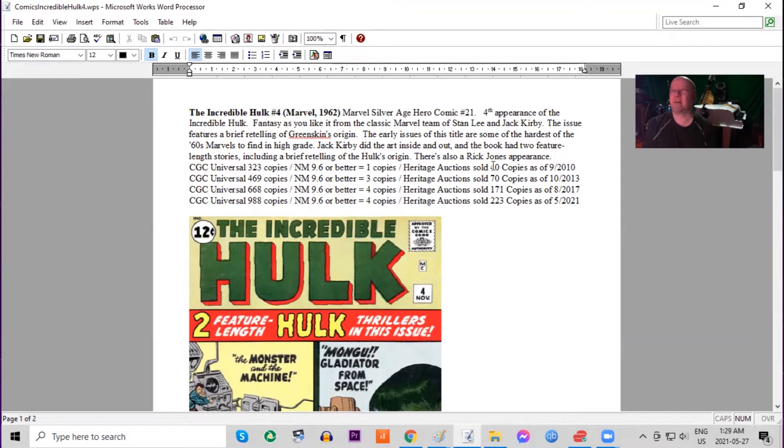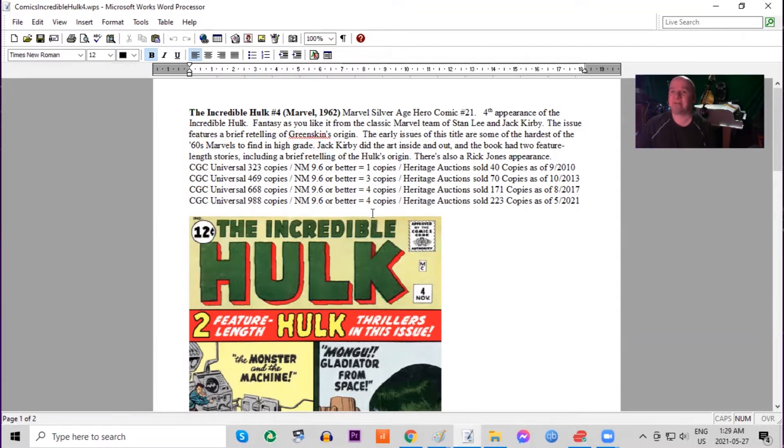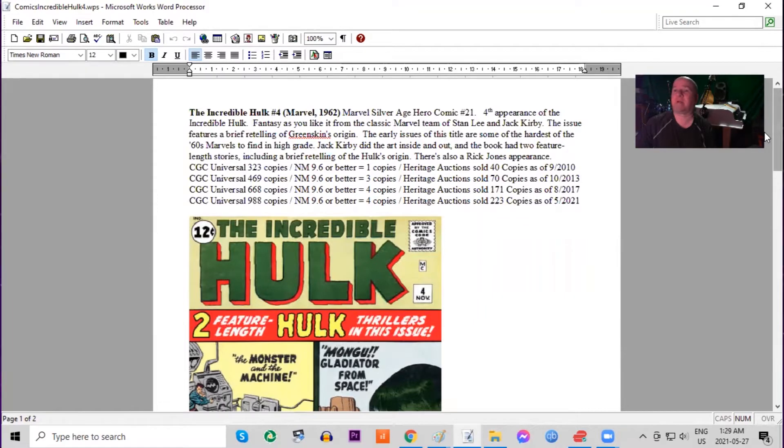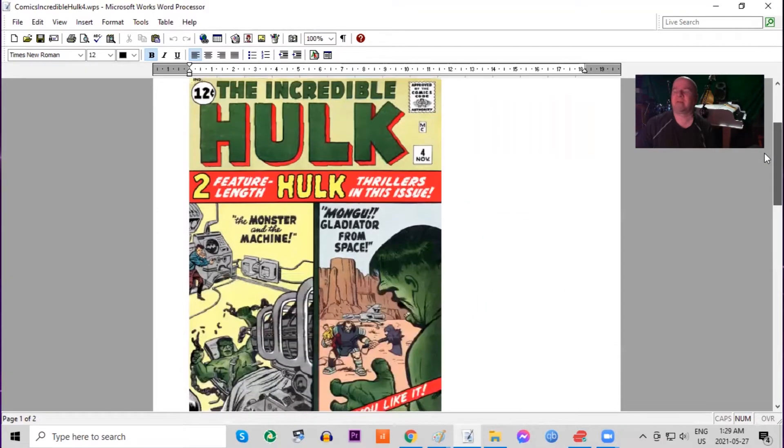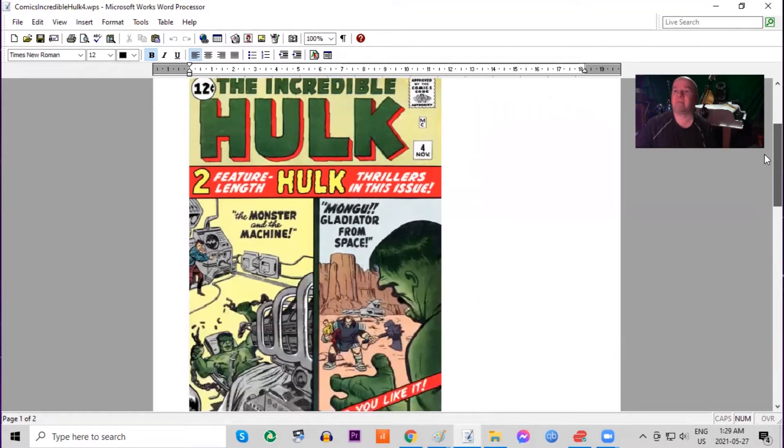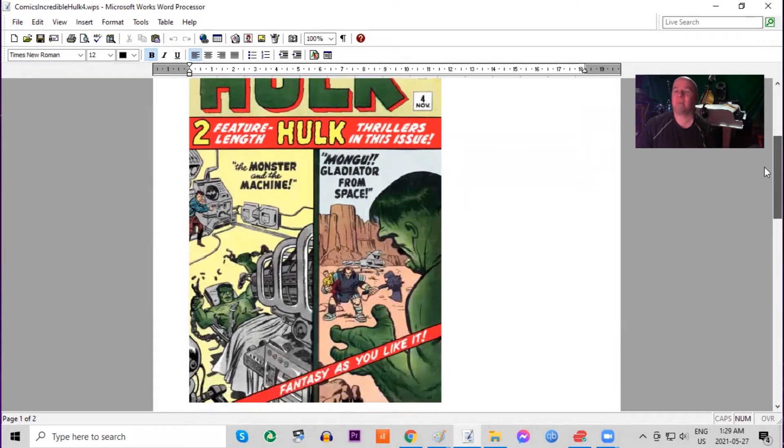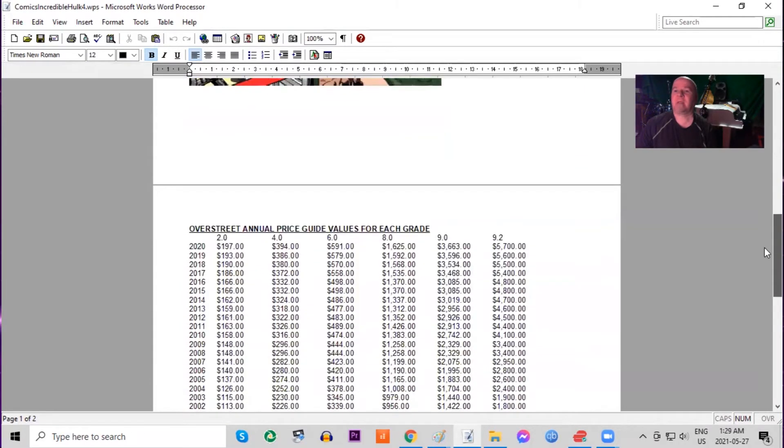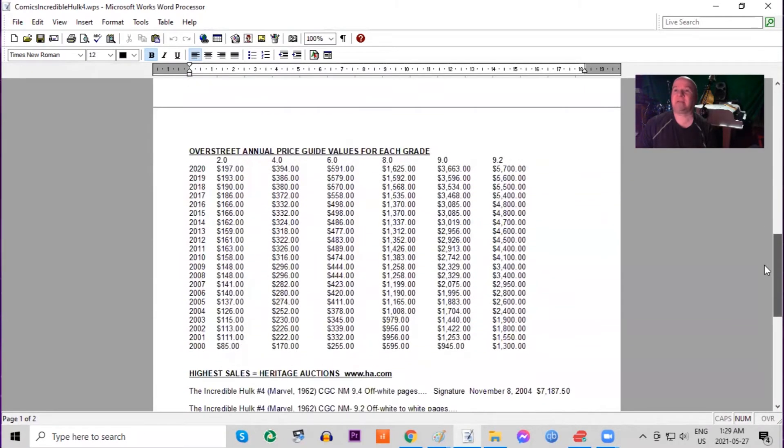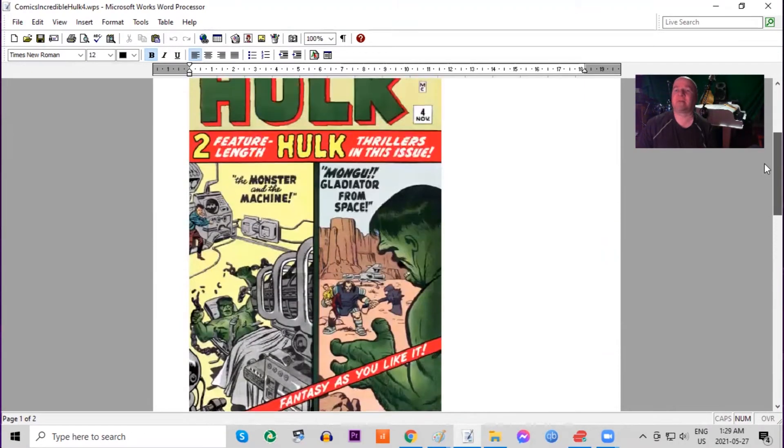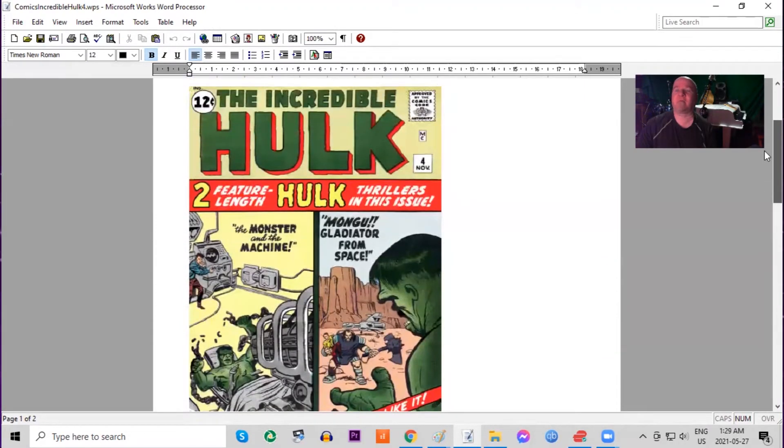It's got a brief retelling of the Hulk's origin and an appearance by Rick Jones. On the CGC census, you can see there's almost a thousand copies graded, four 9.6s or better. Here's the really nice cover of different shades of green in the background. You can identify comics of this time period for Marvel because the 12 cents is in a white circle.